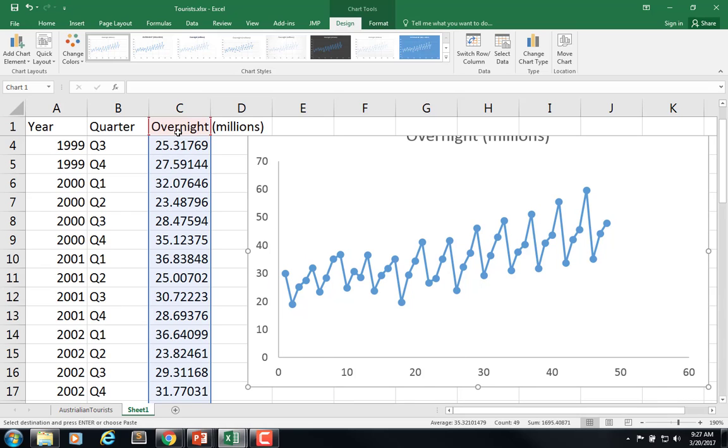The y-axis is the C, right? What's in column C, the overnight in millions. So what's the x-axis? It's the time period index, right? So in this case, it used the row. So this is the first row, second row, third row, dot dot dot dot dot,